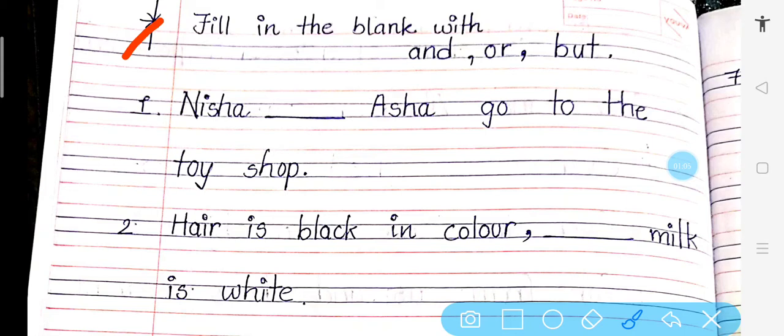Number 2: Hair is black in color, dash milk is white. Hair is black in color, but milk is white.